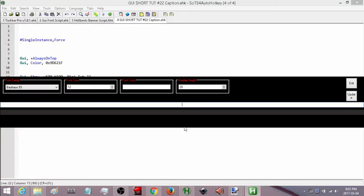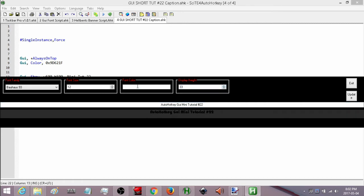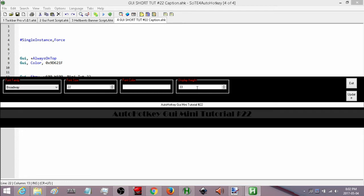Hey, how's it going? This is Hellbent and welcome to AutoHotkey GUI mini tutorial number 22. I'm just trying to get used to having some kind of text on the screen for all the tutorials. This is my latest toy that I've been playing with, and I'm going to be releasing shortly a version for anyone who wants it — just like most of my scripts, it'll likely be free.